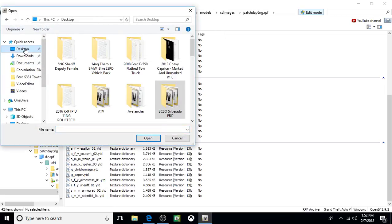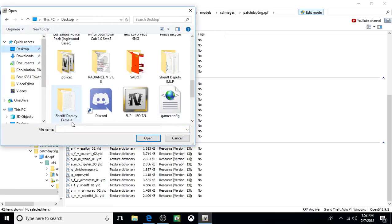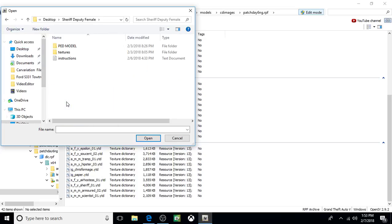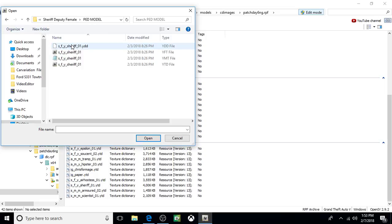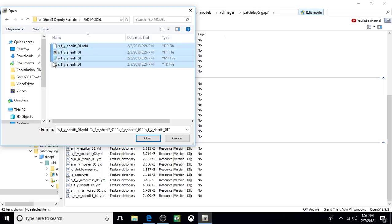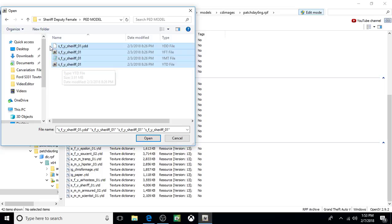Click on Desktop. Here it is. Click on it, open it up. Click on Ped Model, open it up. Now we're going to do them all at once. This is a quick way of doing it.